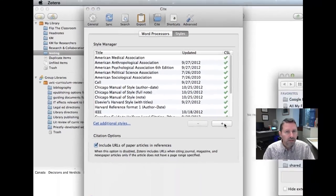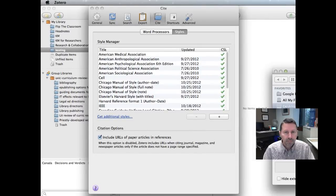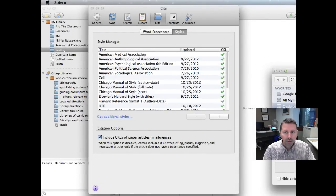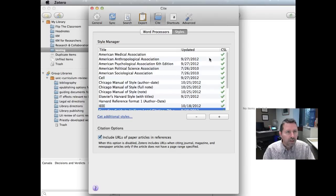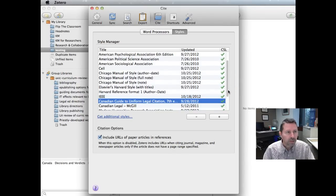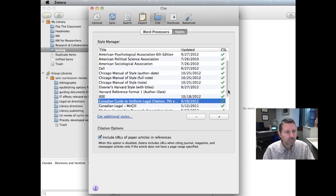To add a new style, go to the desktop, I click on the McGill style version 7 and click open, and click install and it is installed. The McGill style ready for us to use.